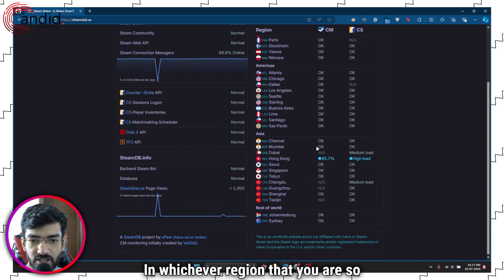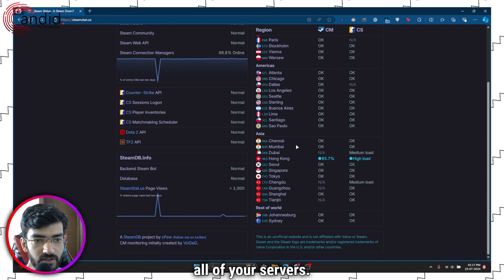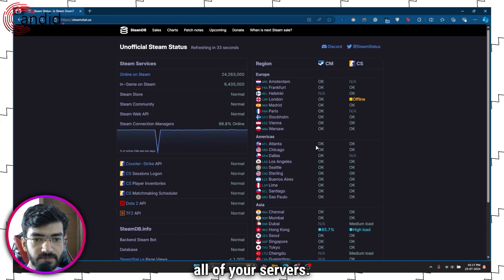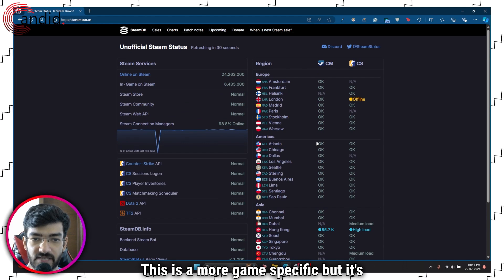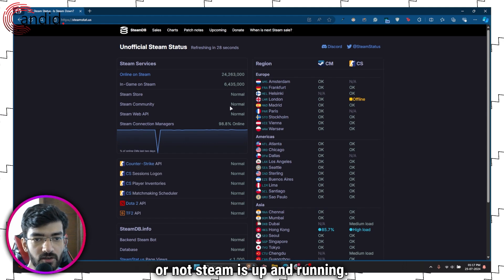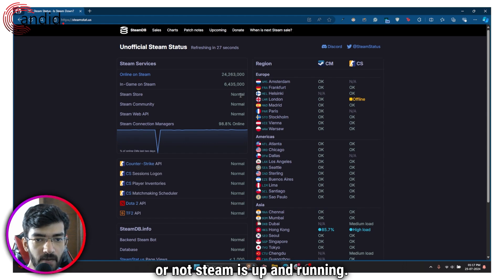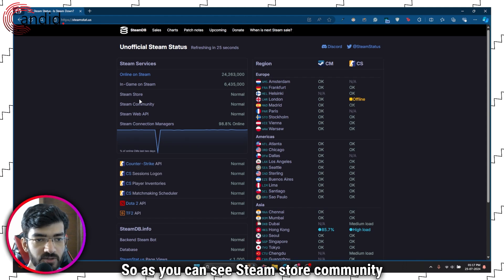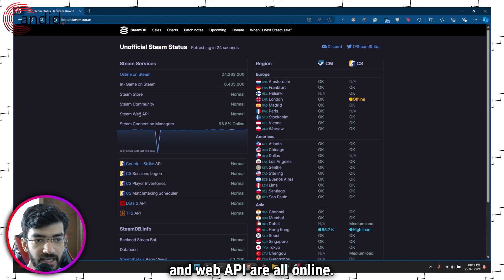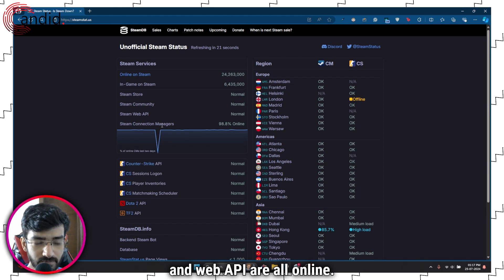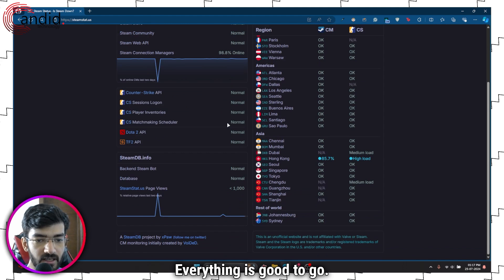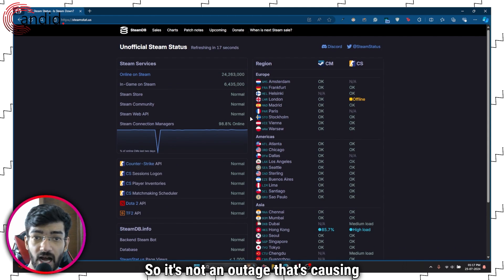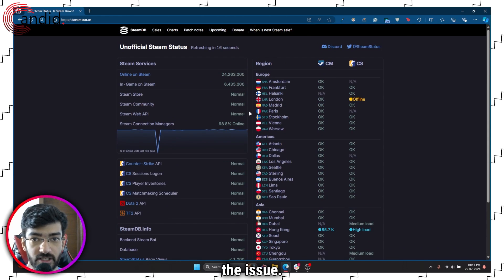You'll be able to see whether or not Steam services are running in whichever region you are. This is more game-specific, but it still gives you a good idea of whether Steam is up and running. As you can see, Steam store, community, and web API are all online, connection managers are working as expected — everything is good to go, so it's not an outage causing the issue.